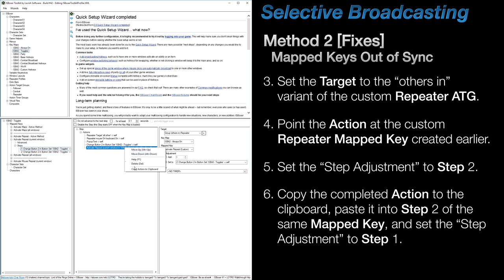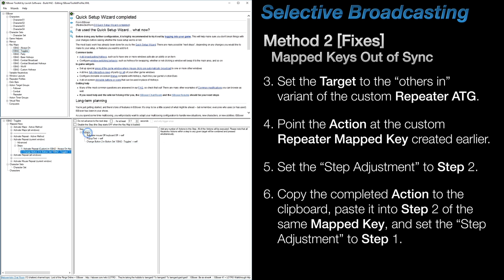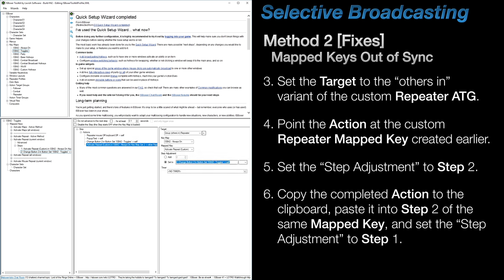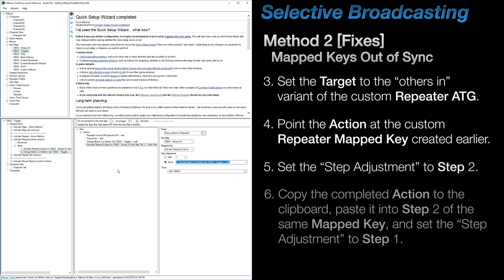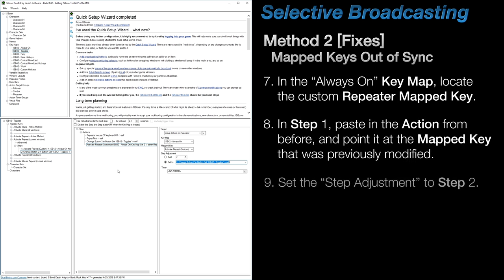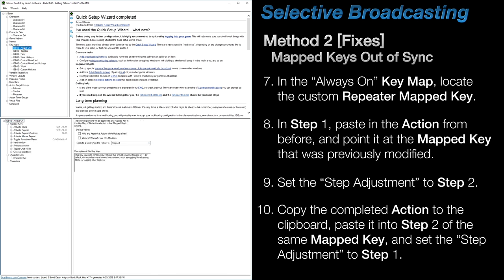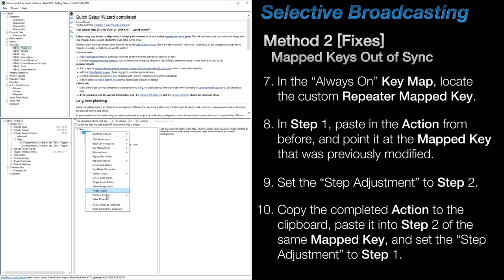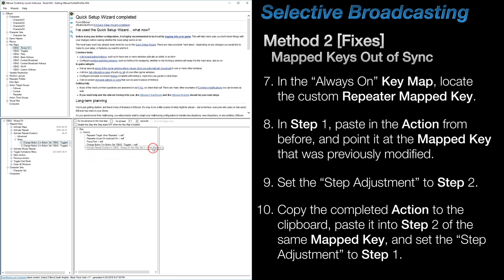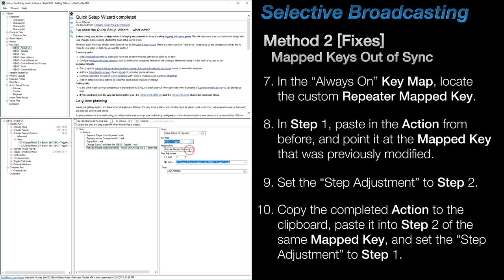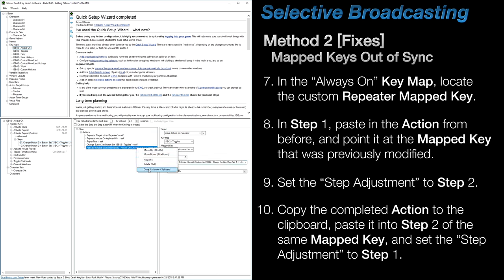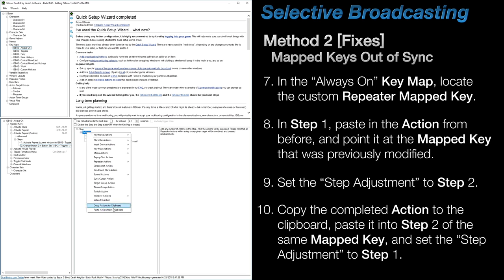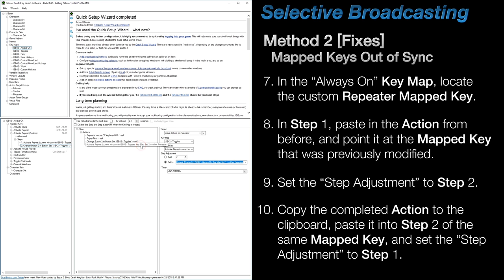Finally, copy this action as is, move over to step two, paste it into the list, and change the step adjustment to step one. Okay, so this keeps the custom repeater in sync with this one, but we still need to do the same on our custom repeater mapped key so that this one stays in sync with that one. Confusing, I know. So, head over to the always-on keymap, open up the first step of the custom repeater mapped key, and go through the same motions. Except this time, you'll be pointing these actions at the repeater mapped key that you just made changes to, and in this case, that's the current window version for me. Okay, so with these changes, each multi-step repeater mapped key is now going to stay in sync with each other.